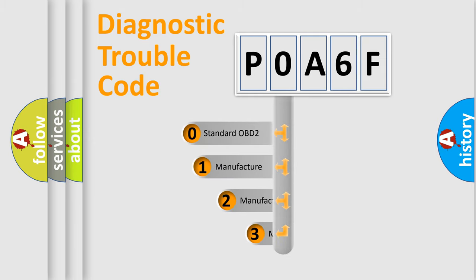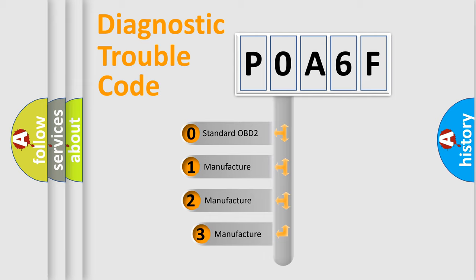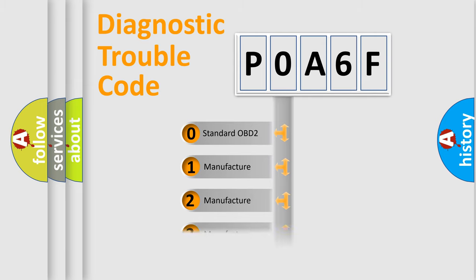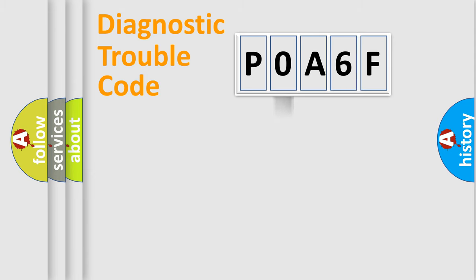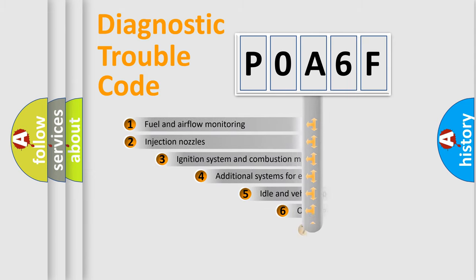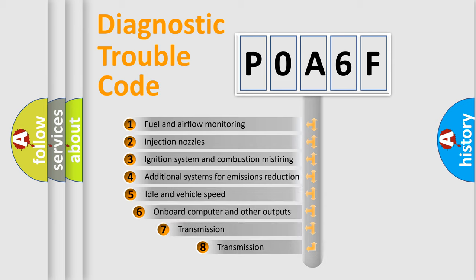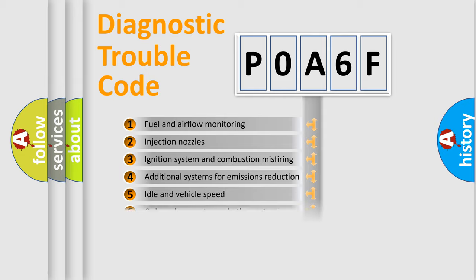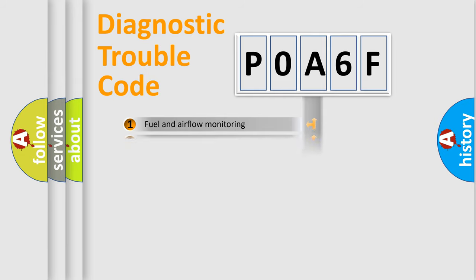If the second character is expressed as zero, it is a standardized error. In the case of numbers 1, 2, or 3, it is a more prestigious expression of the car specific error. The third character specifies a subset of errors. The distribution shown is valid only for the standardized DTC code.